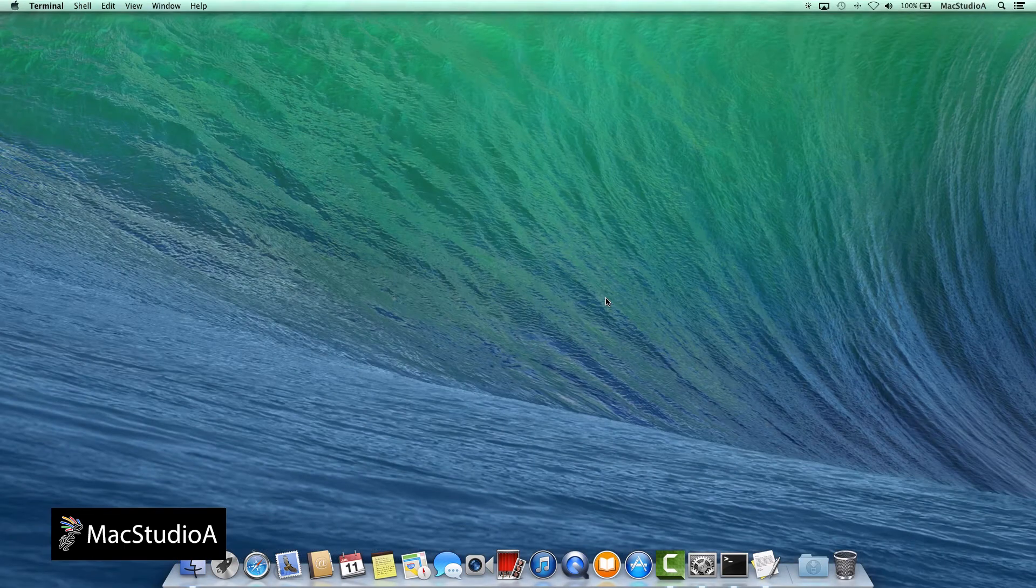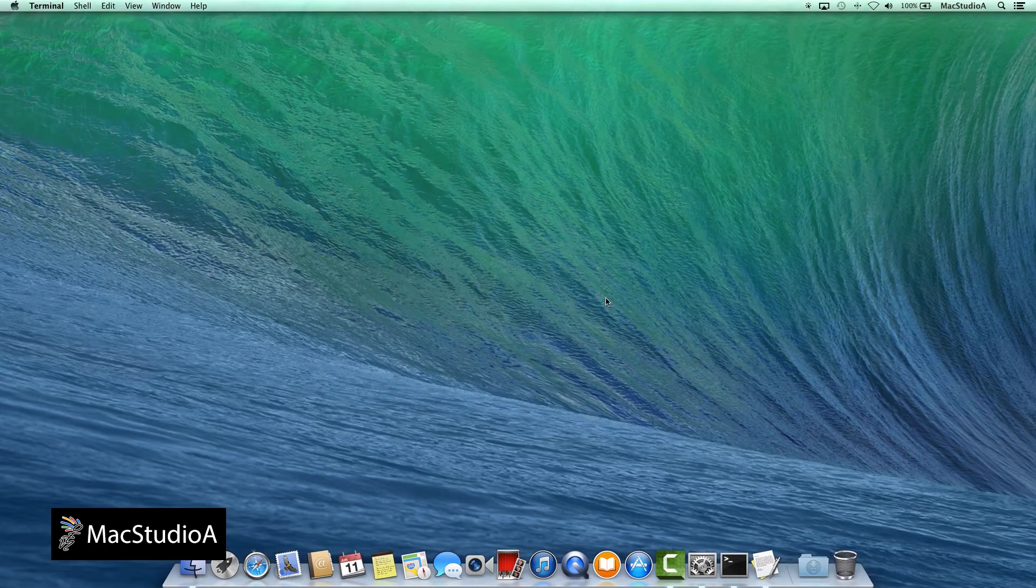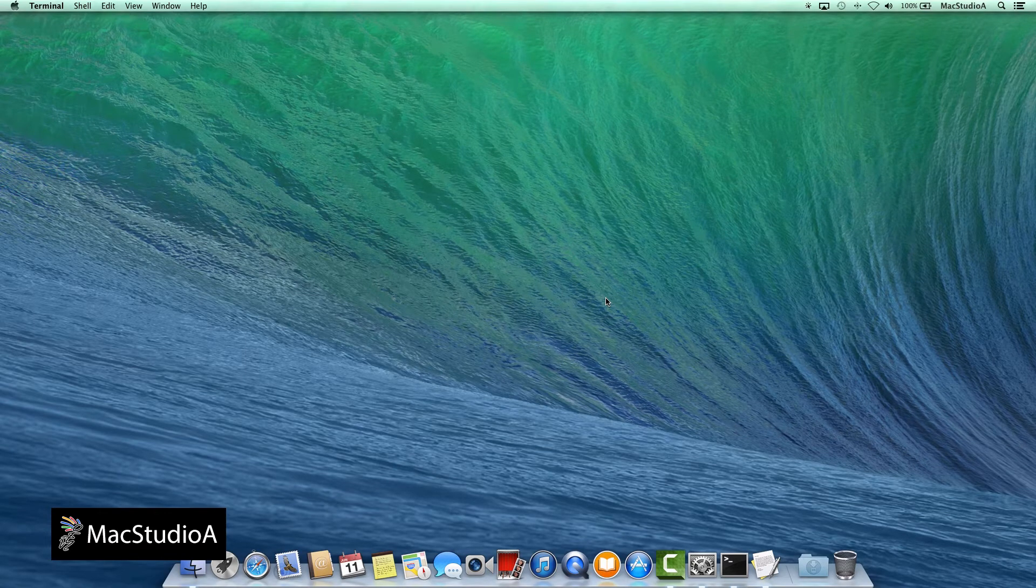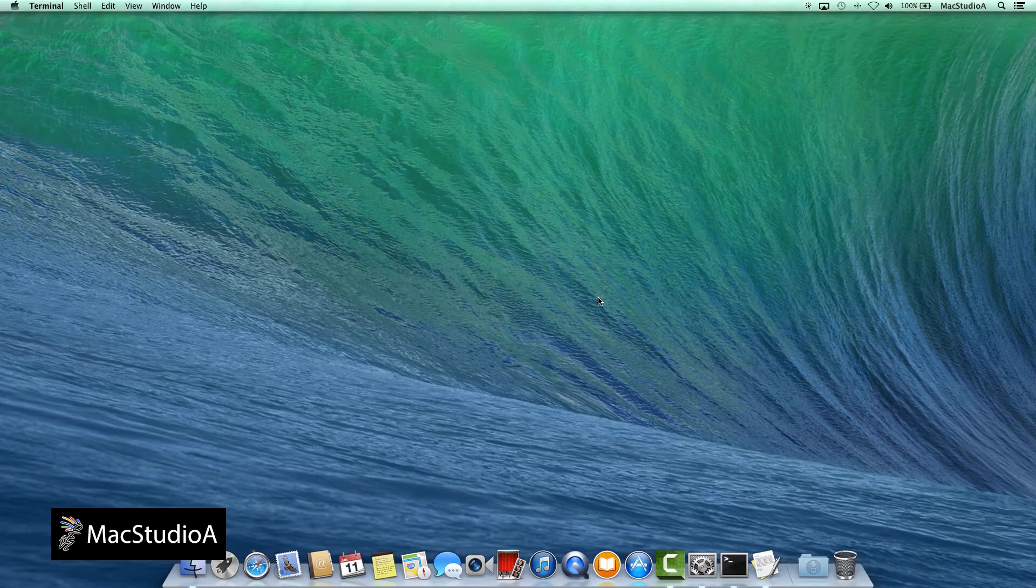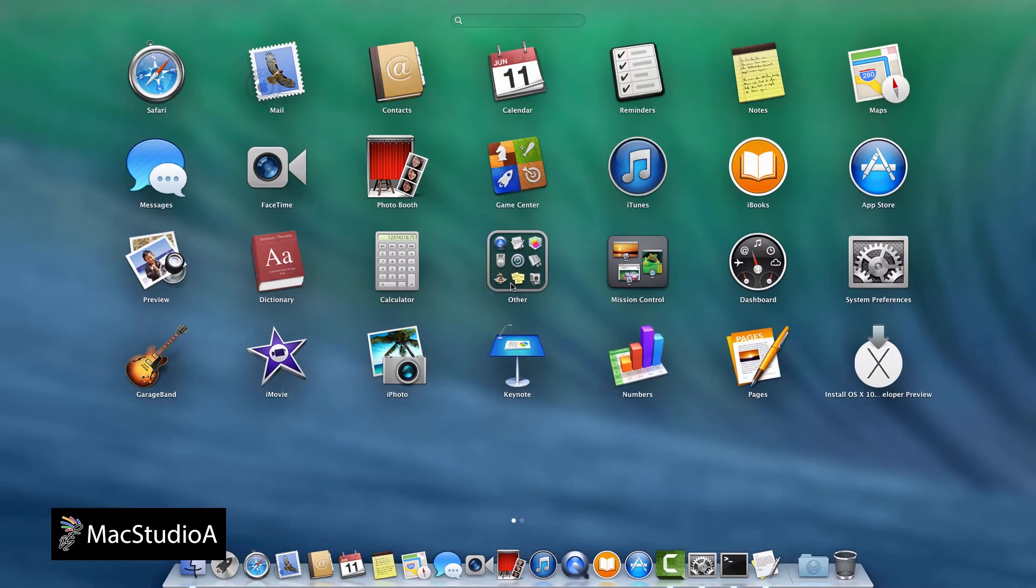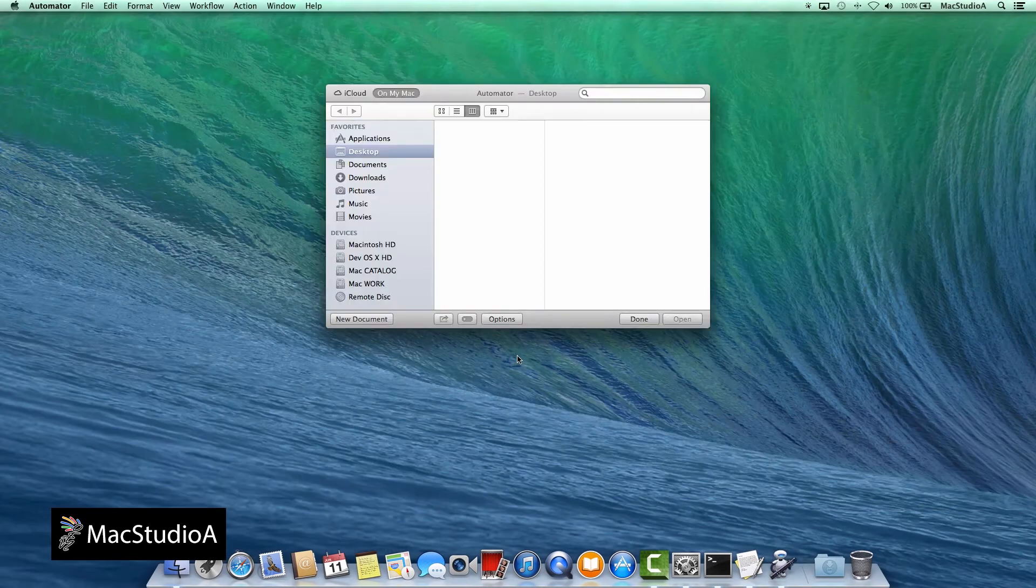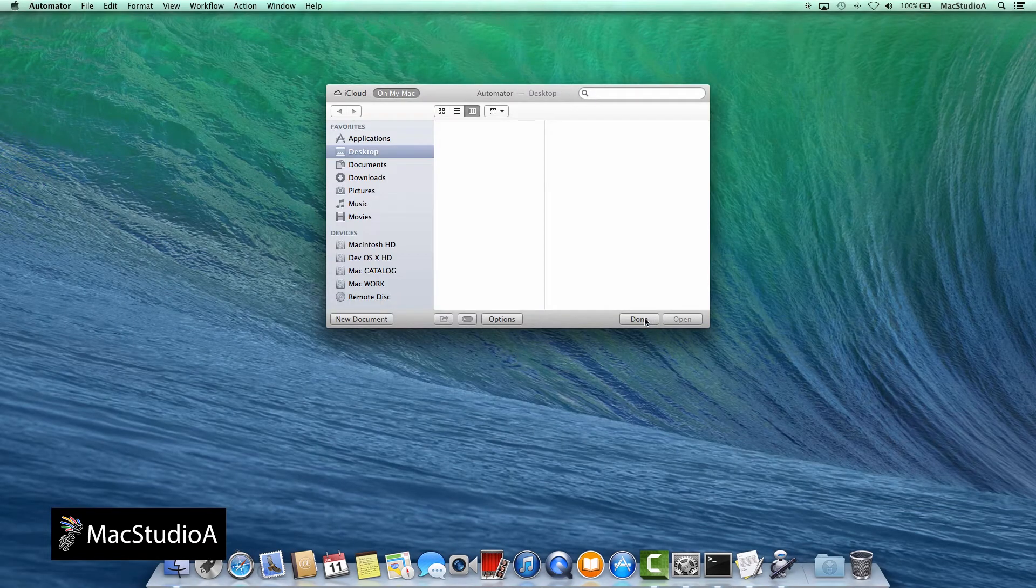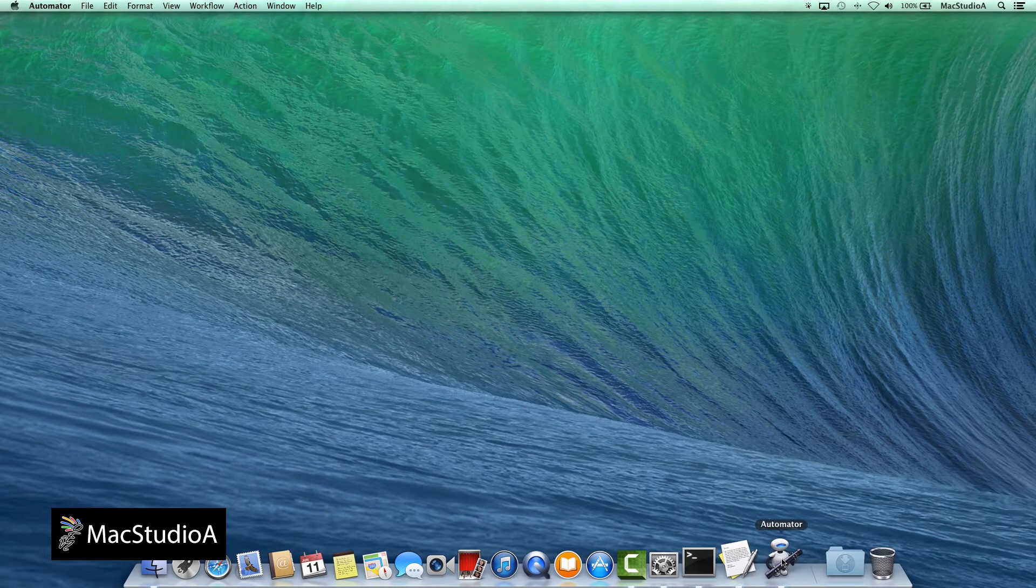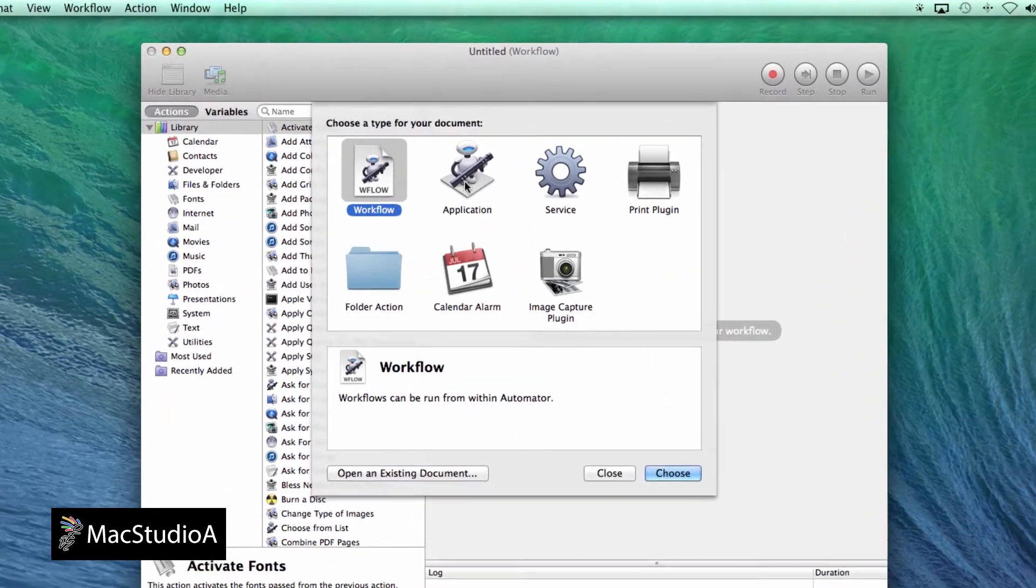And finally, Method 3 will not require having Terminal open to keep the screensaver on the desktop. You can create an application using Automator to add a screensaver to the desktop. To do so, launch Automator, found in the other folder from Launchpad. Just press Done on the pop-up window and click the Automator icon from the dock.